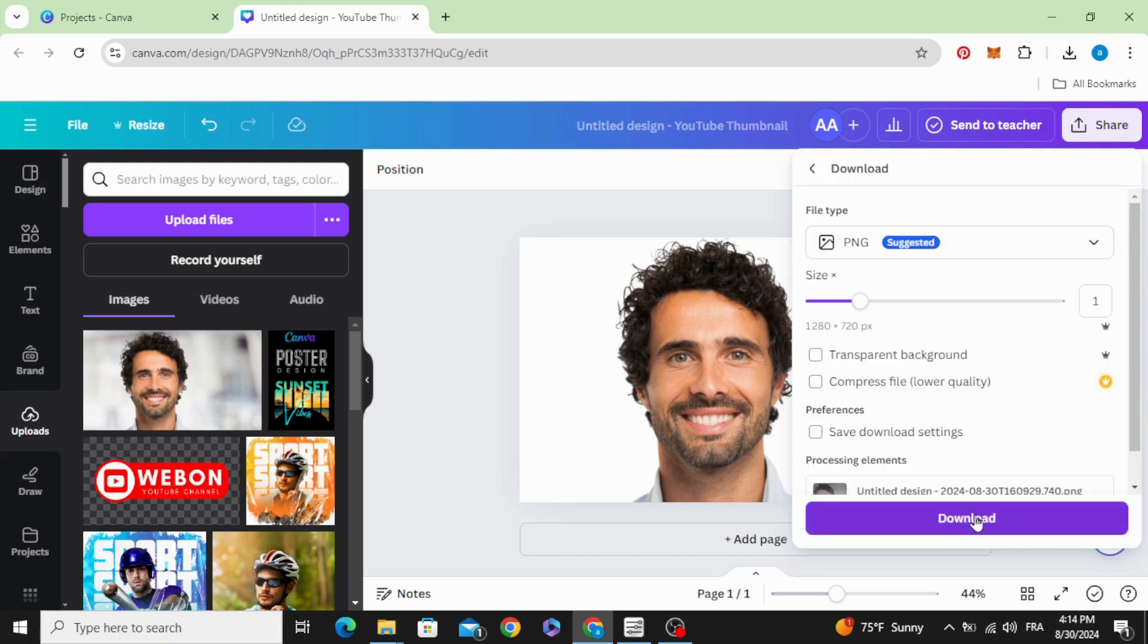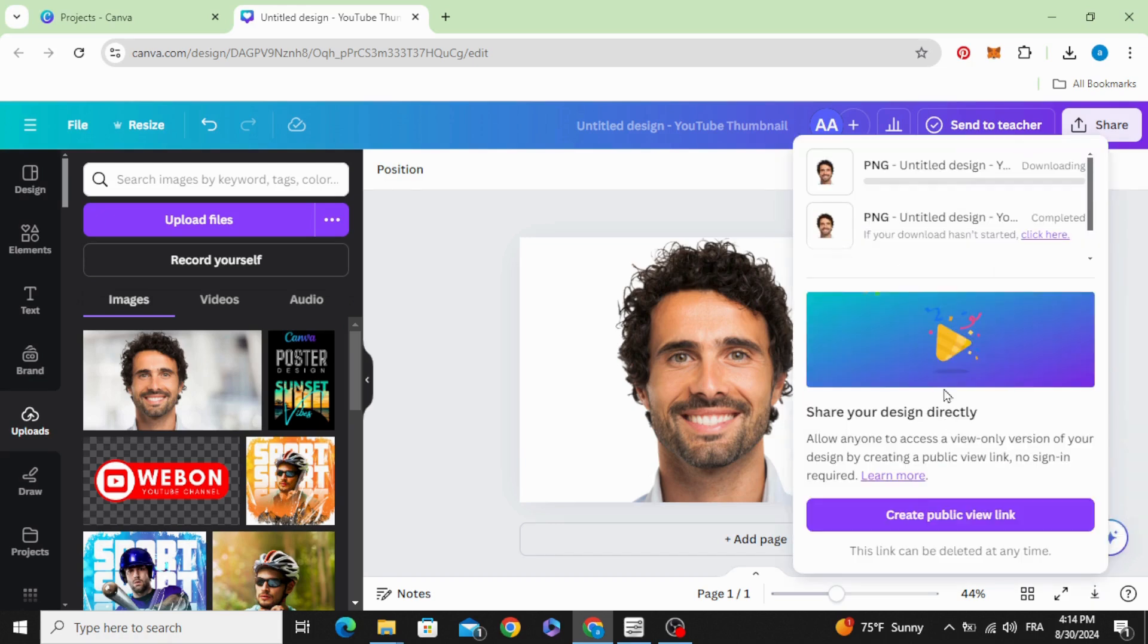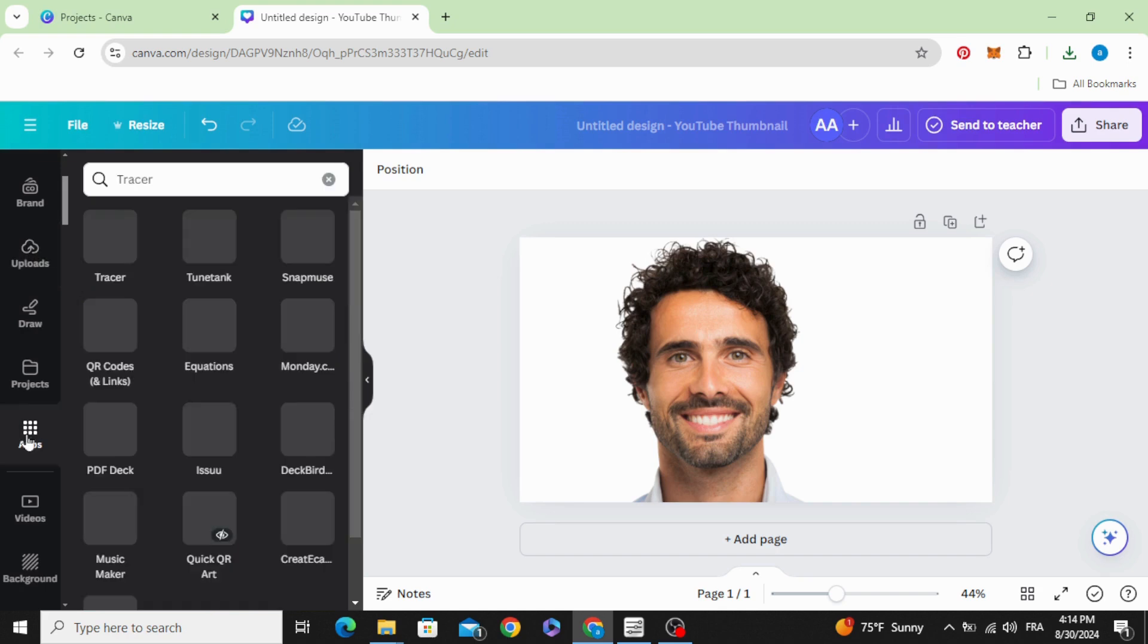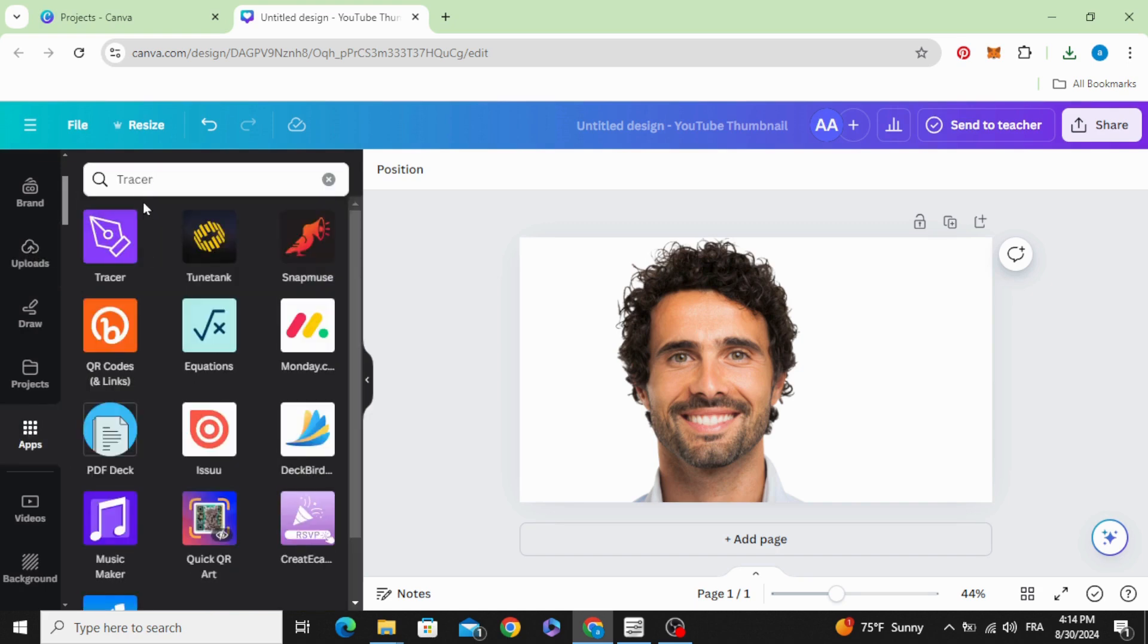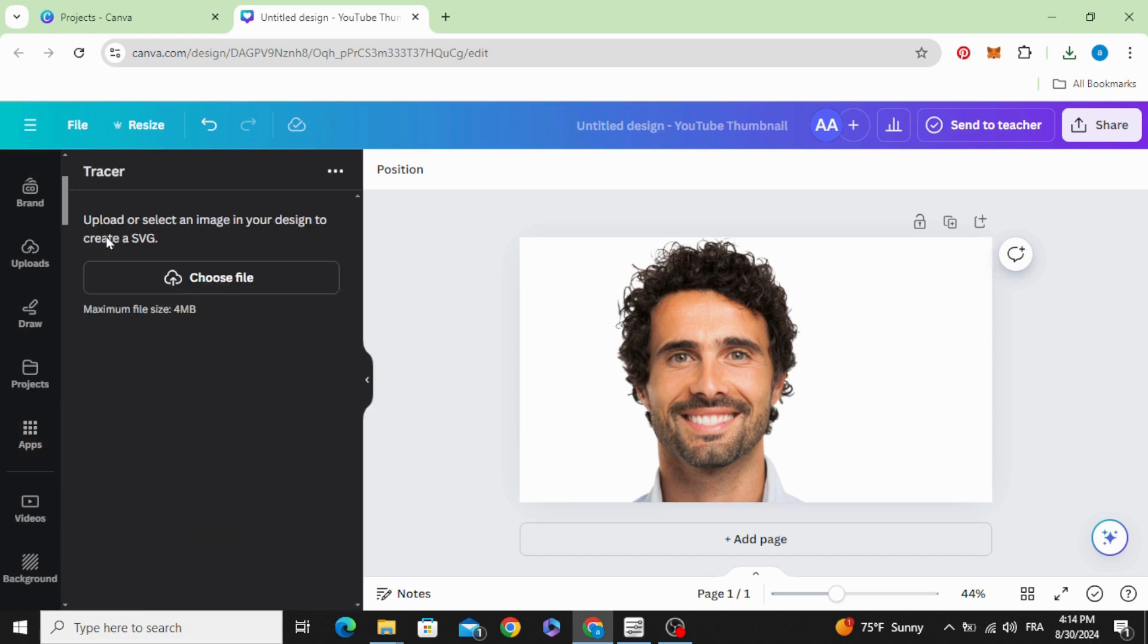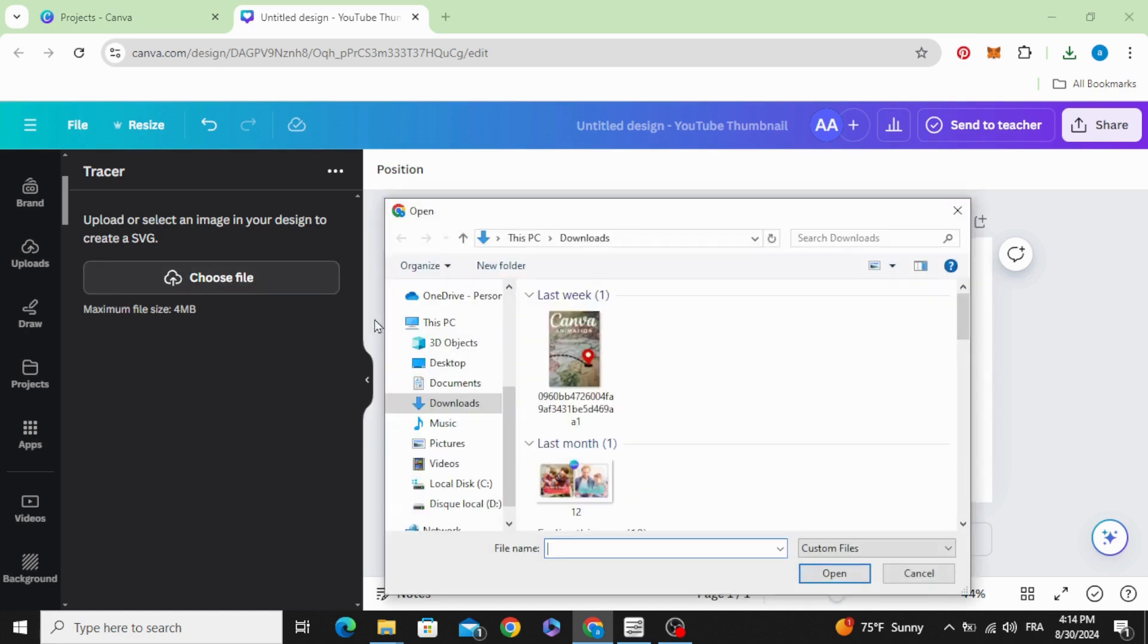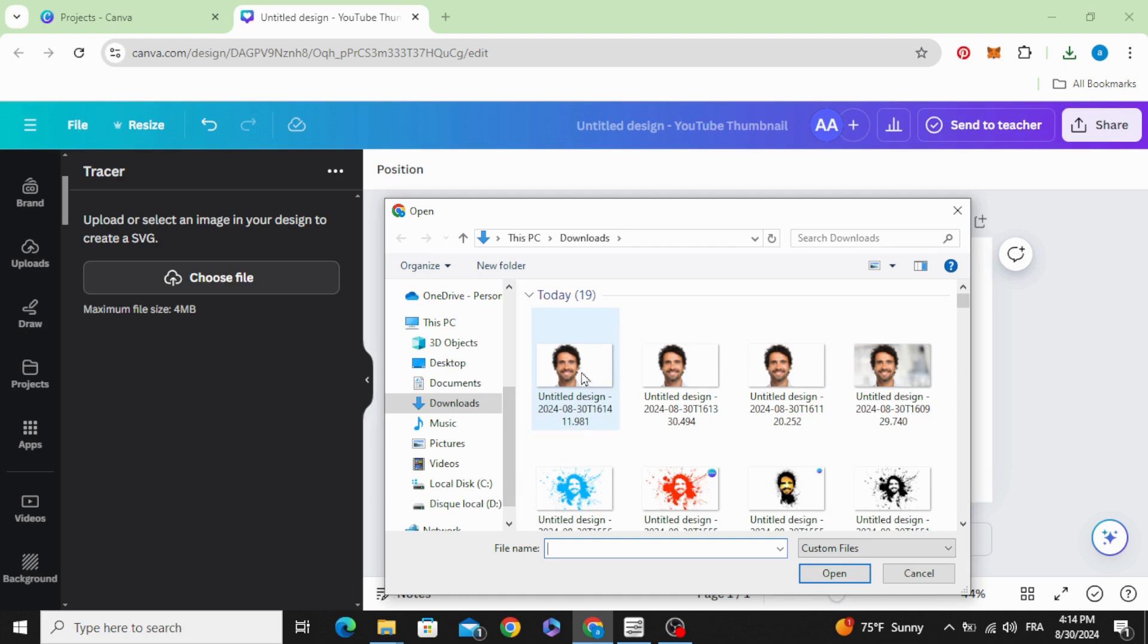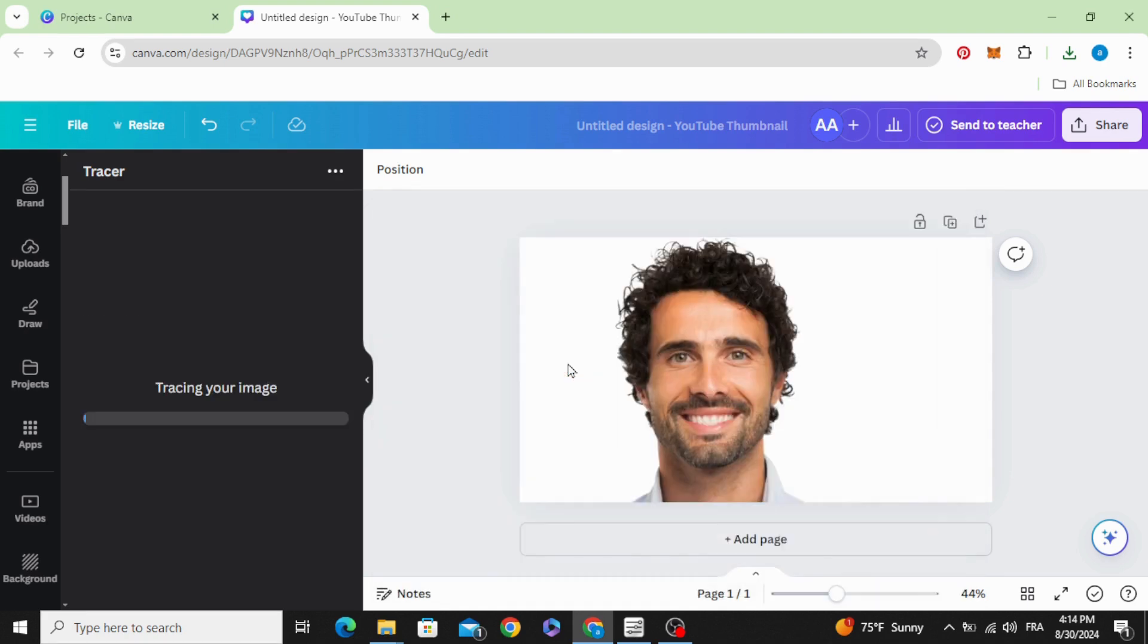Go to apps and type tracer, and choose this app. Click choose file and choose the image that we just made.